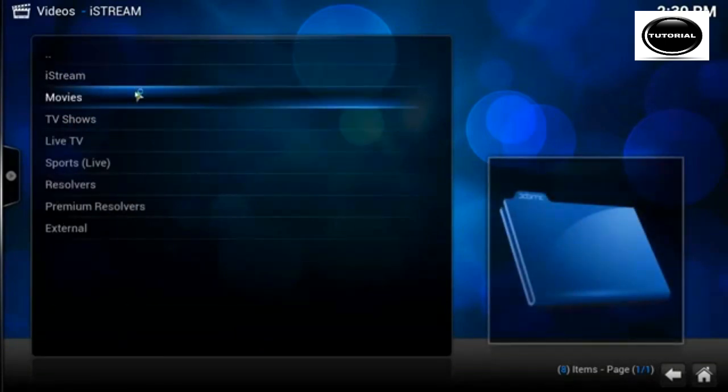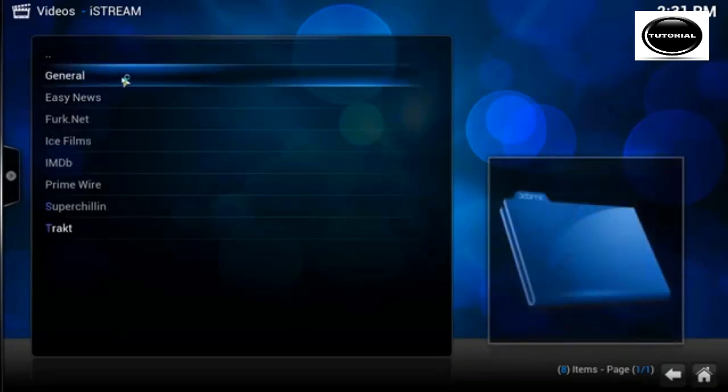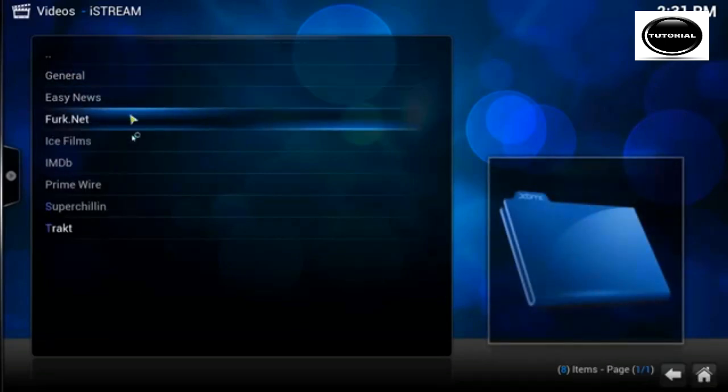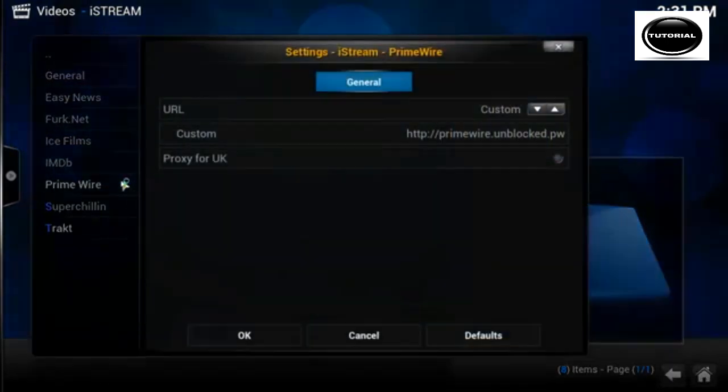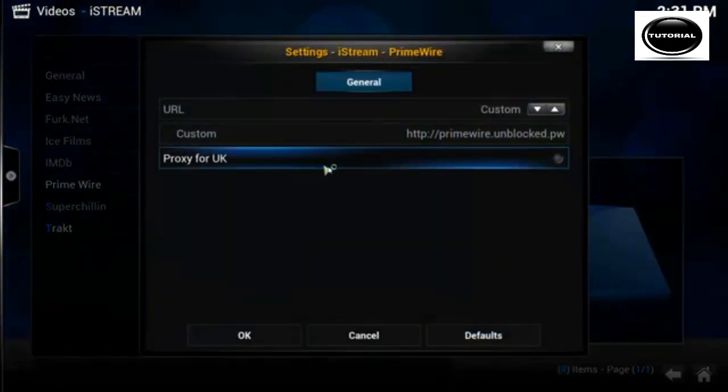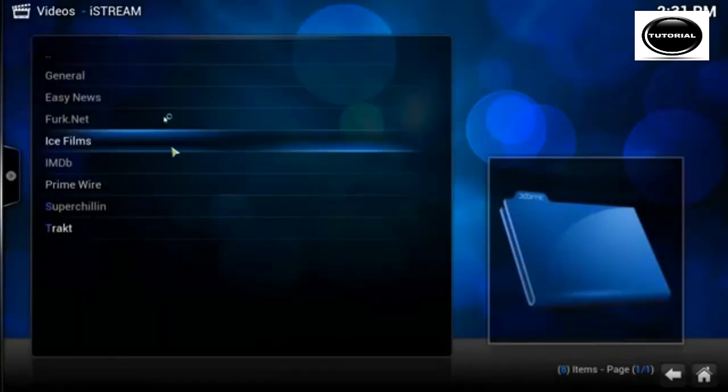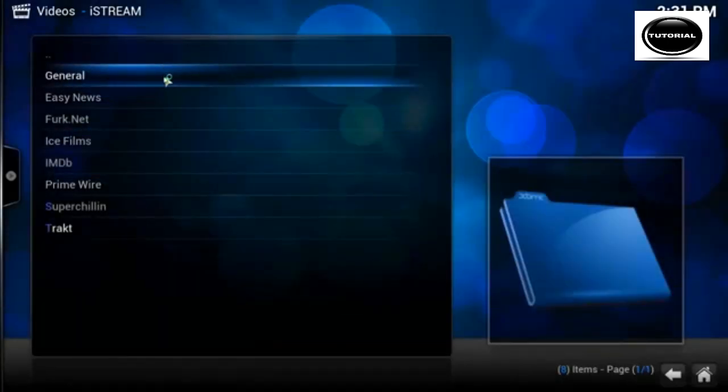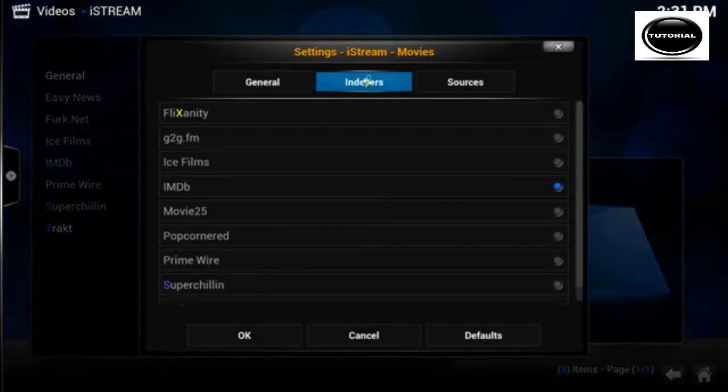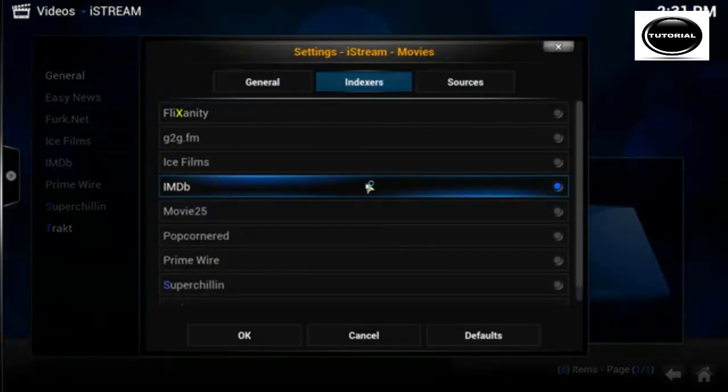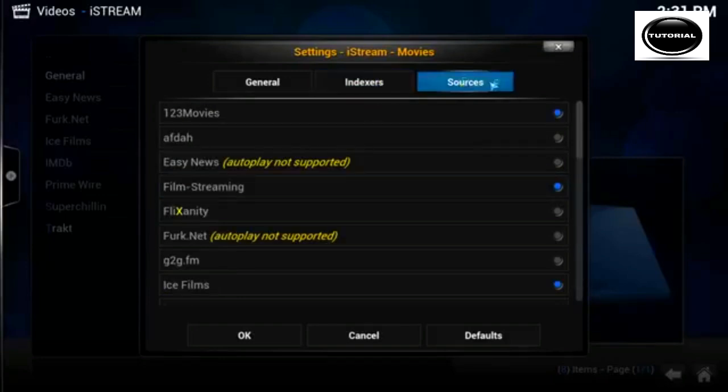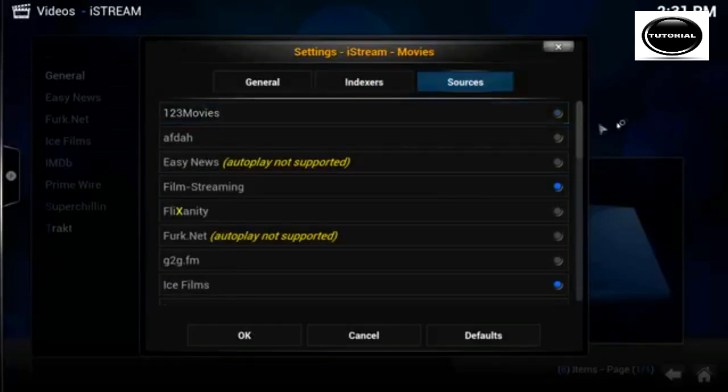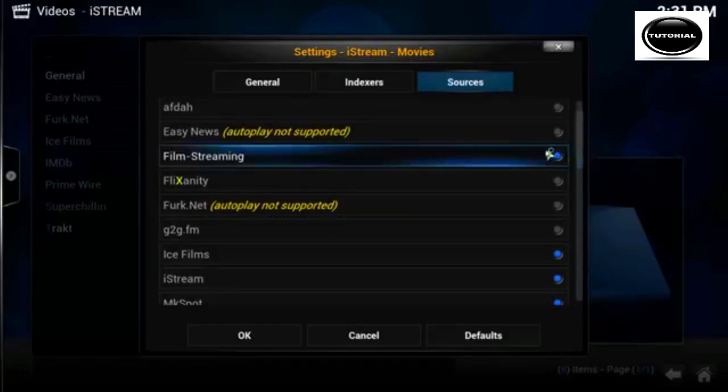Indexer I make sure is set to internet movie database. Also if you go back and go into movies, you can also do the same again. You don't have to enter the prime wire in this one because the movies and tv show use the exact same setting, so once you've done the tv one it automatically does it for the movies.